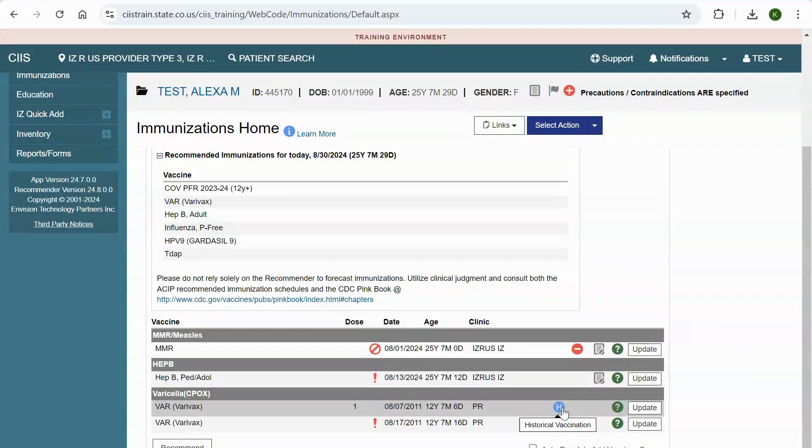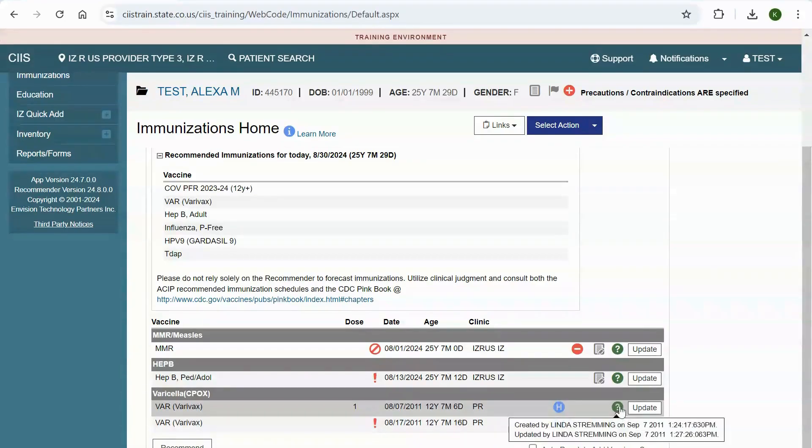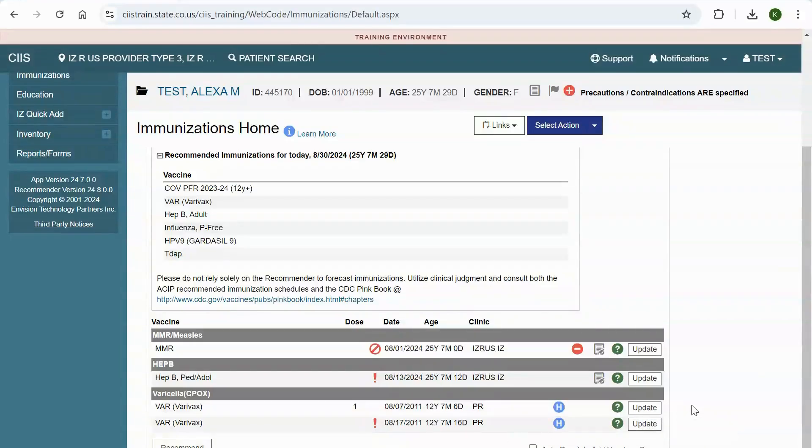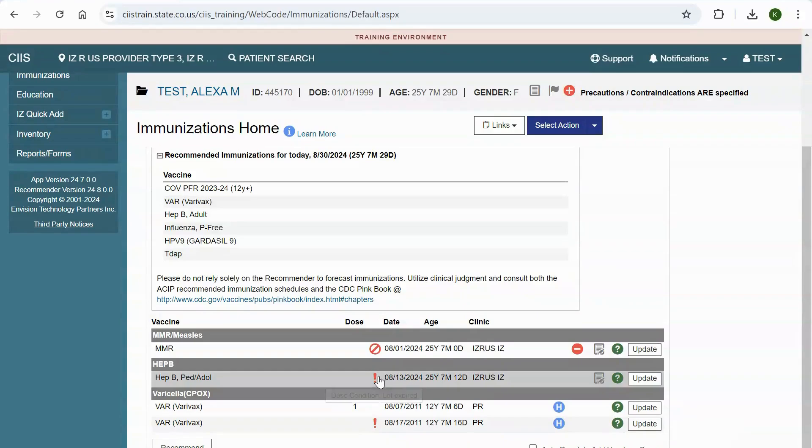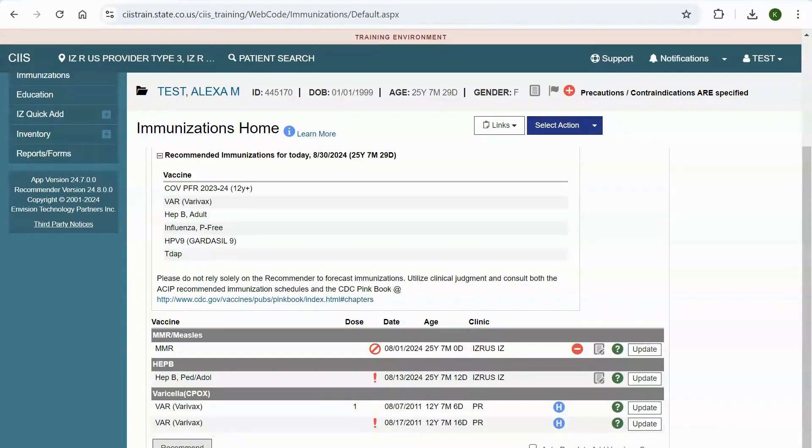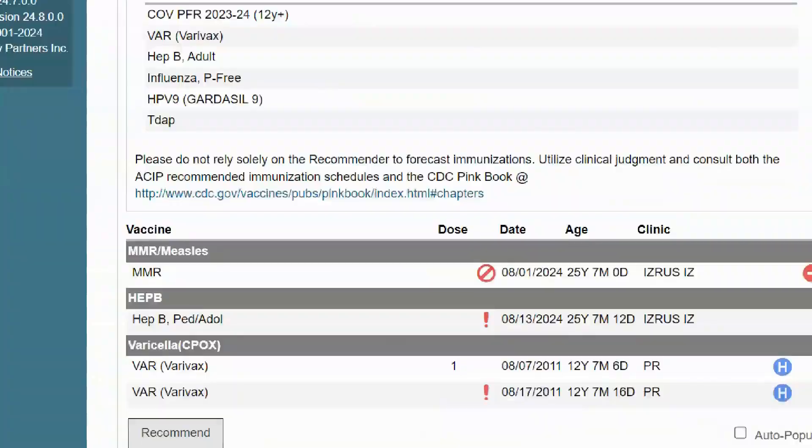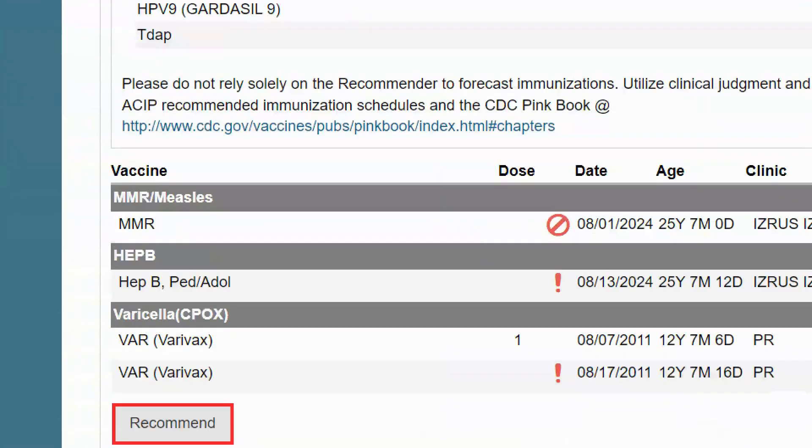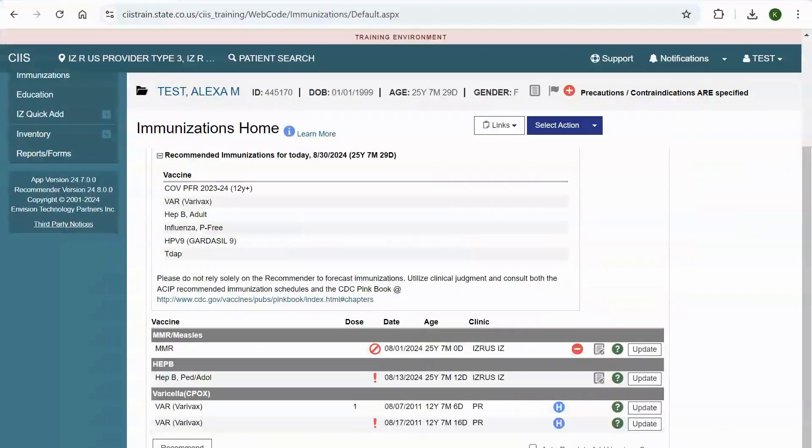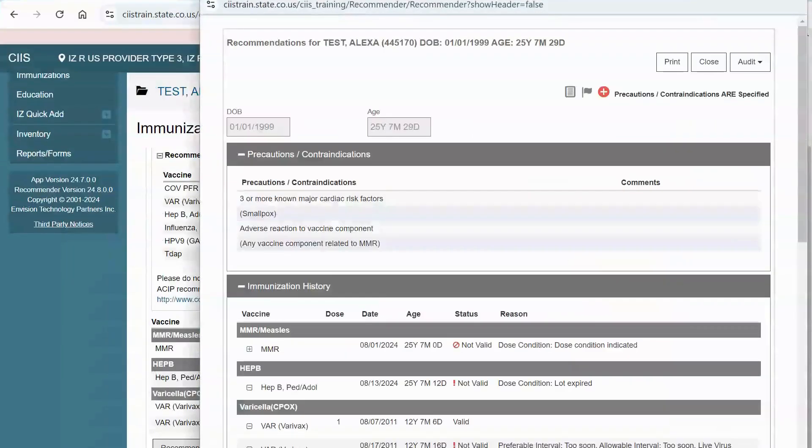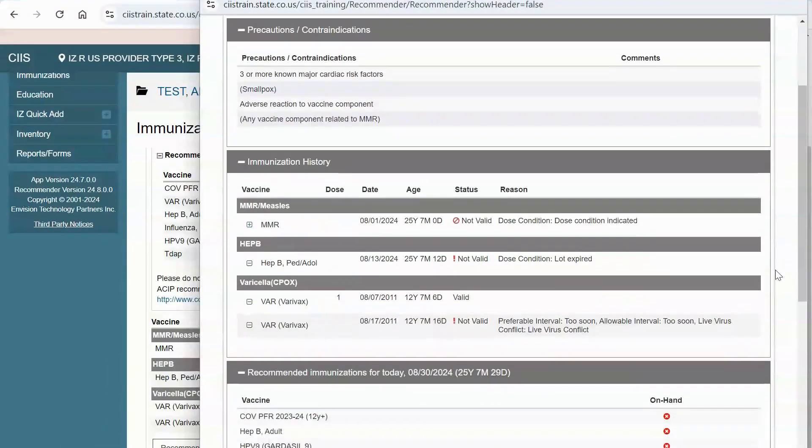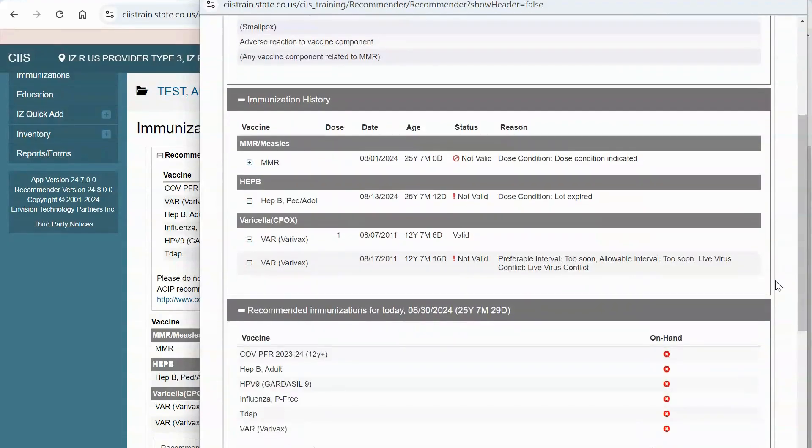Notice the question mark icon. When you hover your mouse over this icon, you can view when this immunization record was created and last updated. Anytime you see an icon next to a vaccine record, hover your mouse over it to view what it means. For example, if you see a red exclamation point, it means this vaccine was marked invalid. You can click on the recommend button on the bottom left corner of the screen to view precautions slash contraindications, immunization history, and recommended vaccinations for the patient in a printable format.